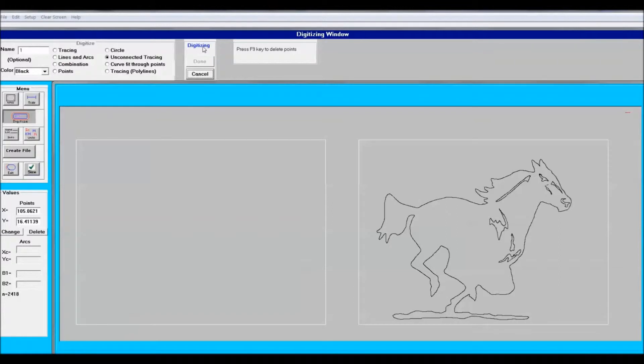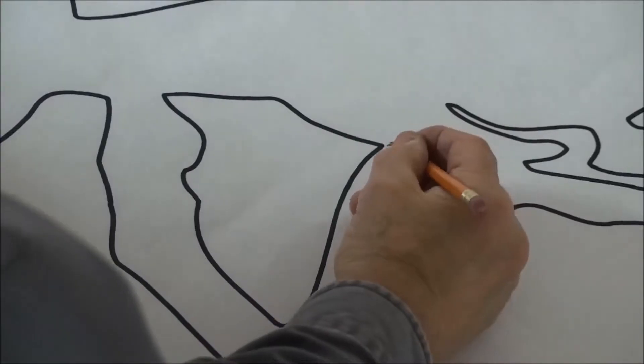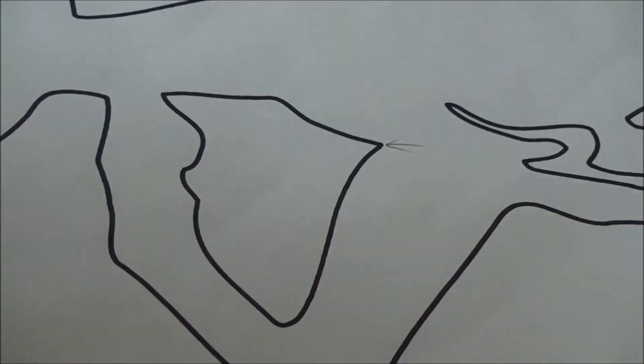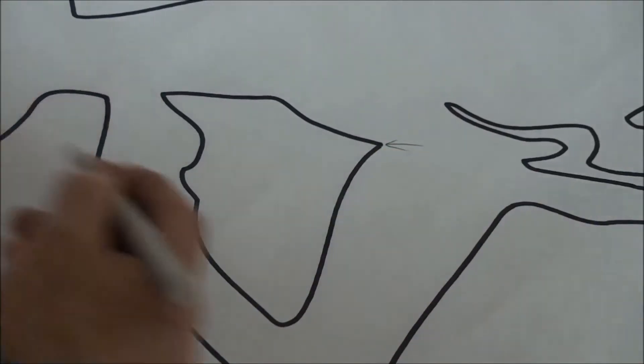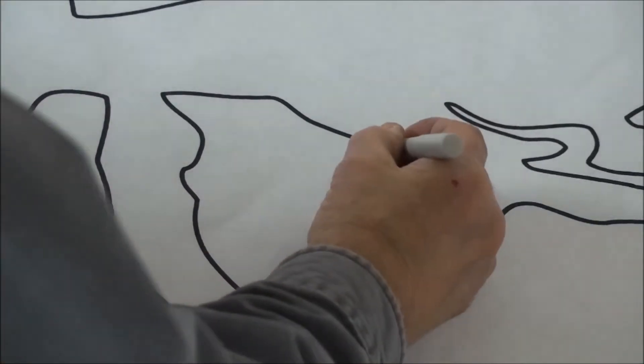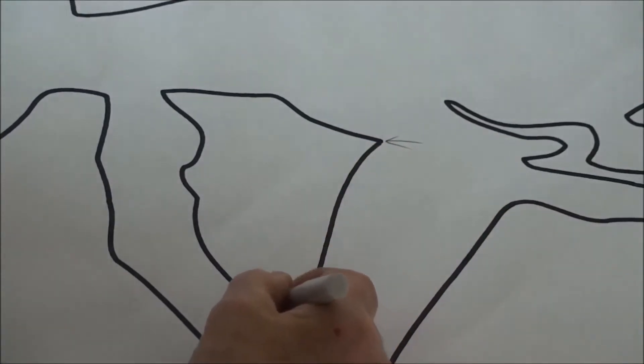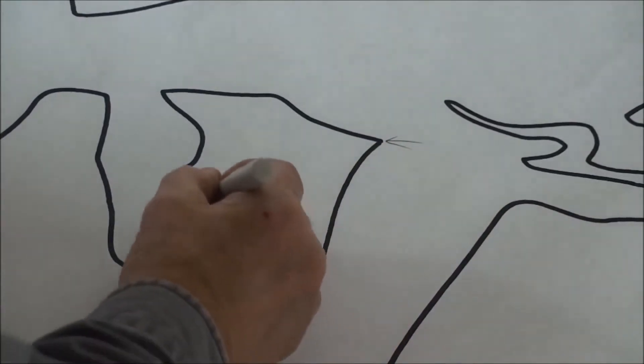You can always pause and save your work at any time. Here I'm showing tracing the small areas. And again it's important to stay away from where you started. Let the computer fill that in. A lot less editing.